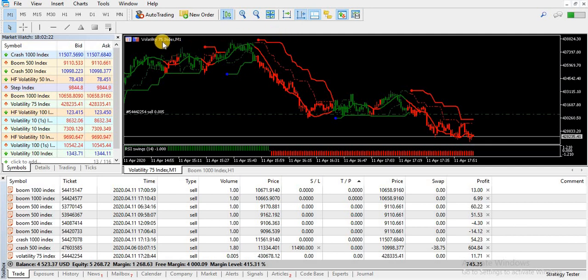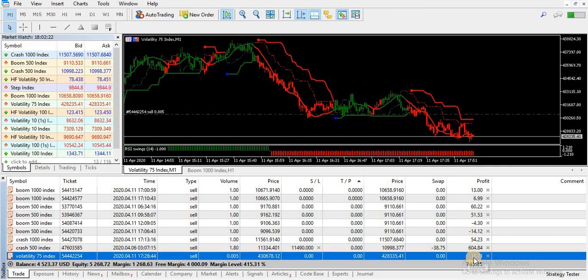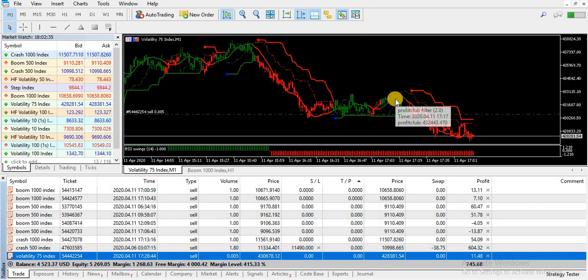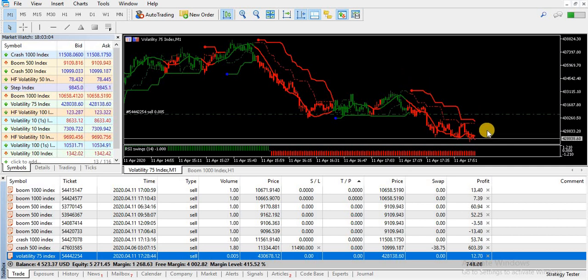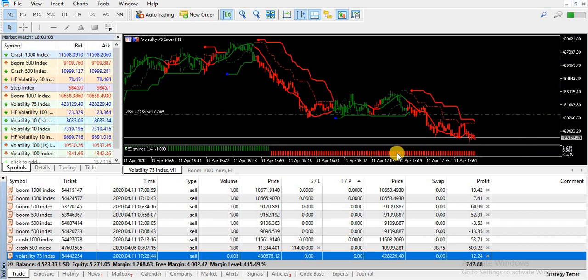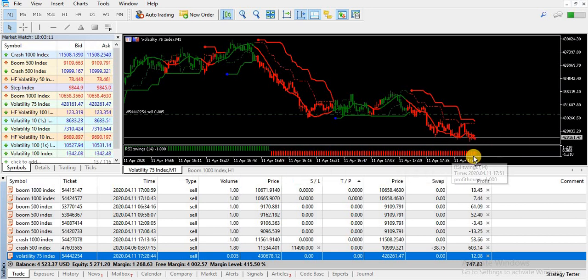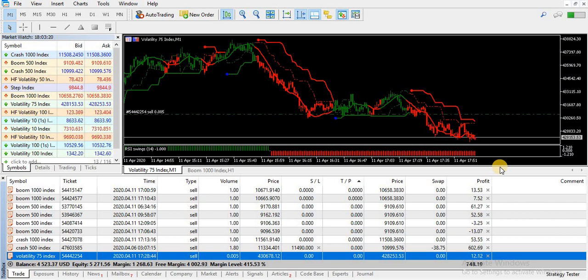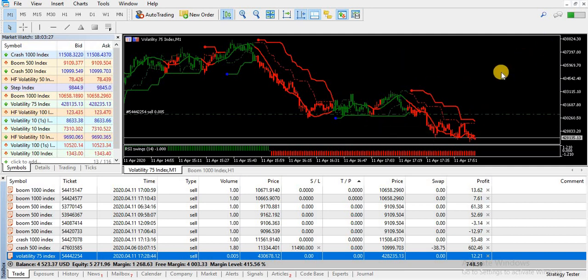Look here, that Volatility 75, an awesome and famous index in binary.com. And look here, 11 dollars profit in this sale signal. Look here, that dot confirmation—the market is going down. Once we enter this area, look how many pips. And here, that RSI indicator also gives us confirmation that the market is going down, and also a confirmation of a flag.